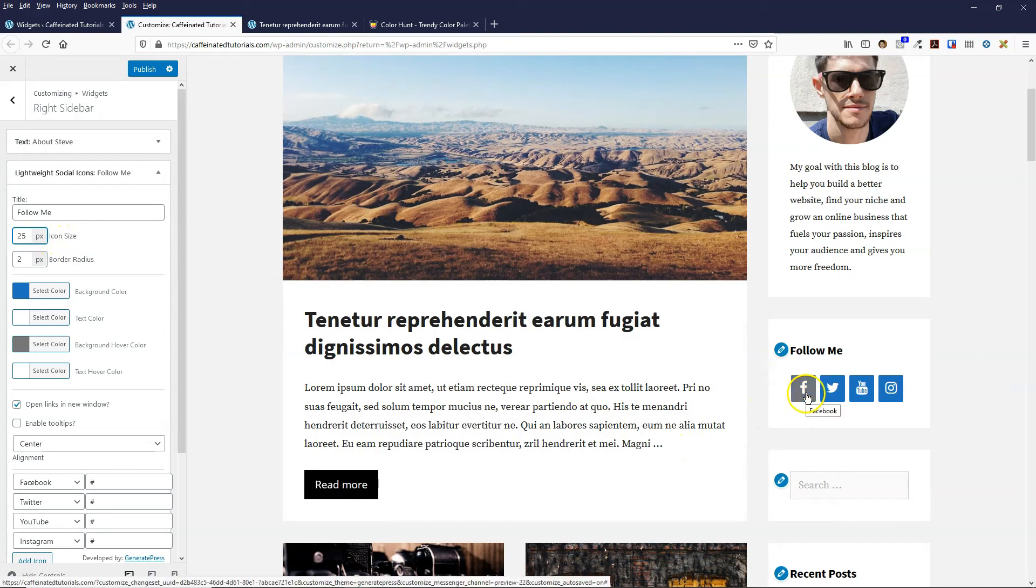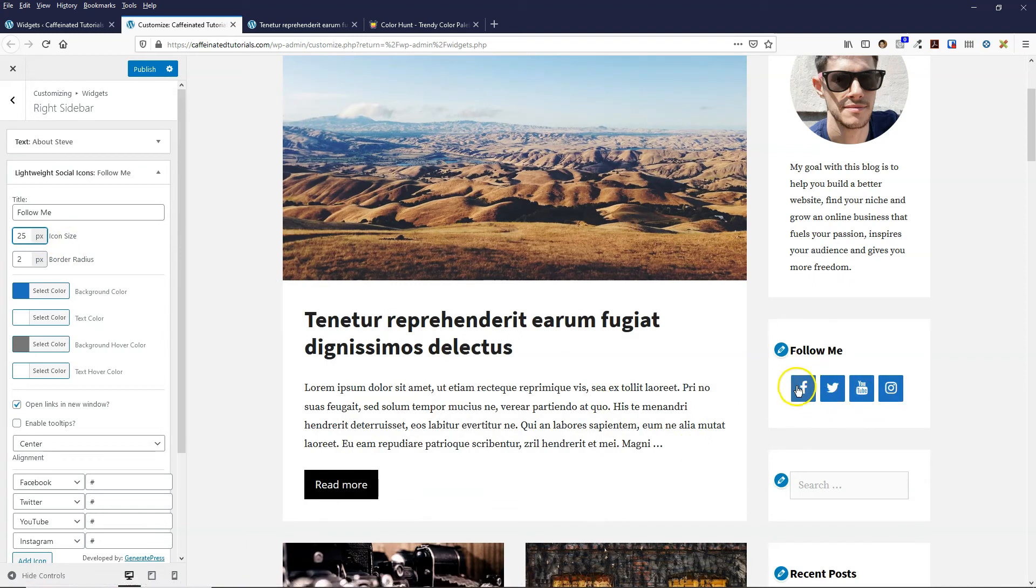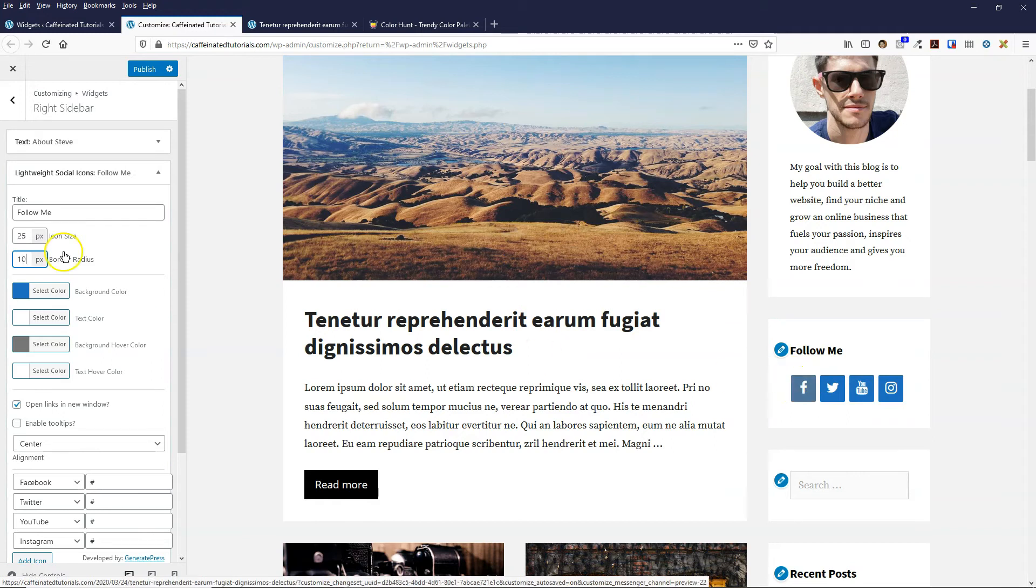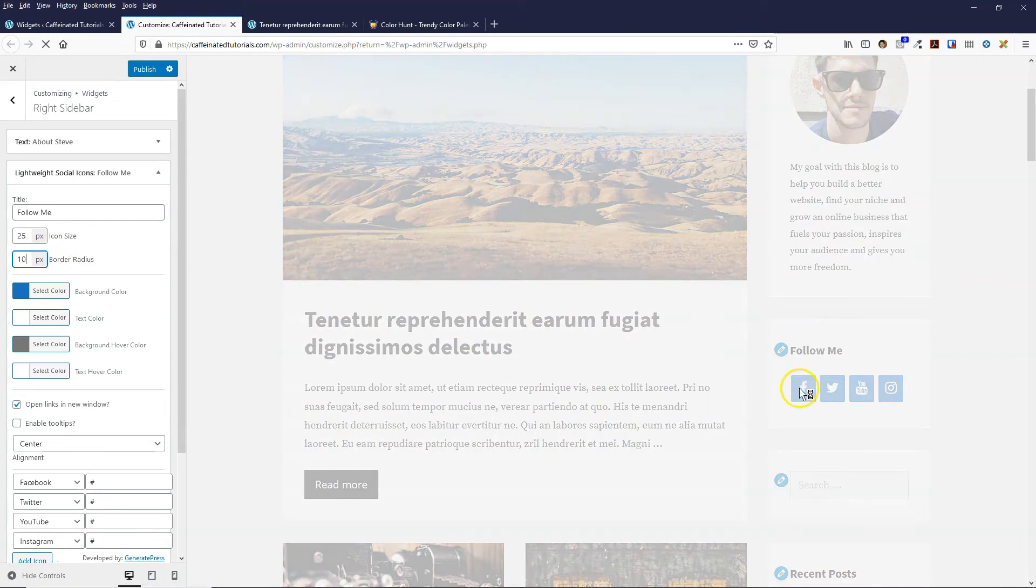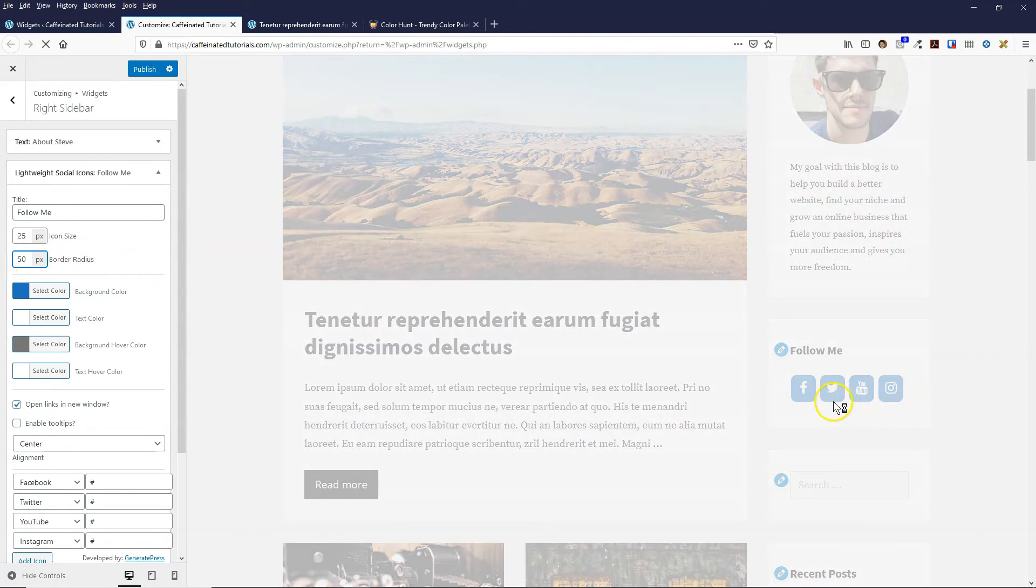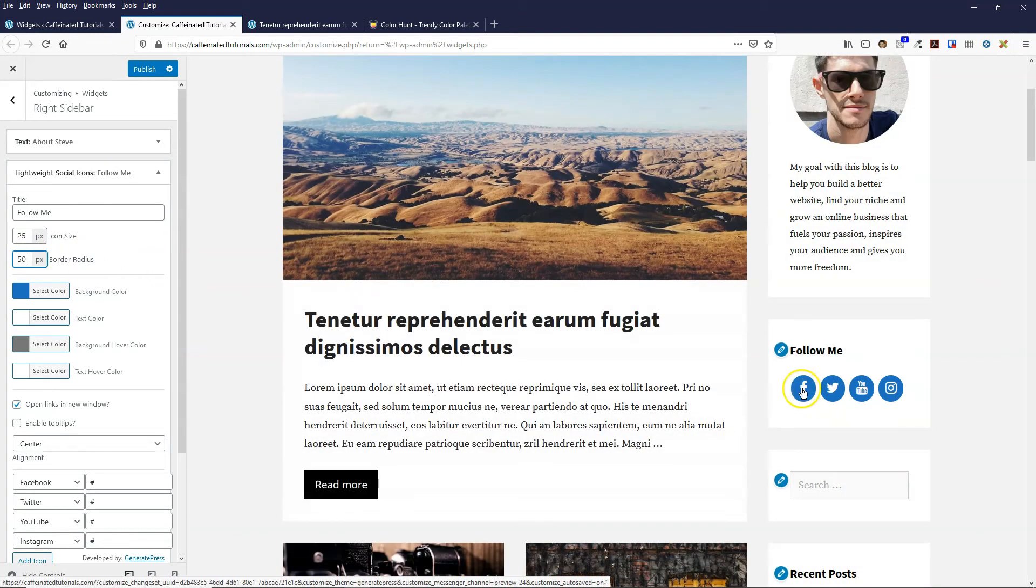I quite like having them in circles as well. If you do the border radius, you can make it really rounded, like 10. But if you wanted them to be a circle, you can actually just put 50, and it turns it into a circle.